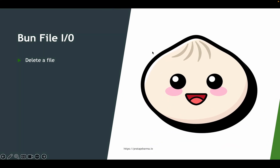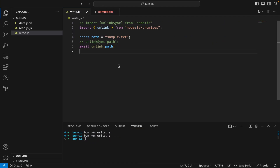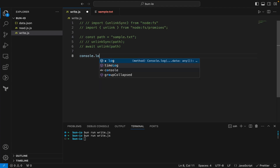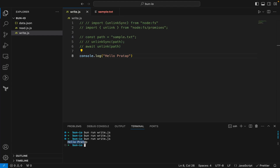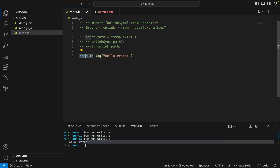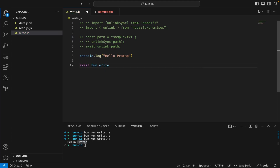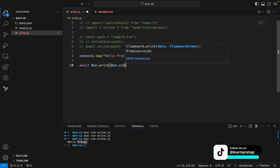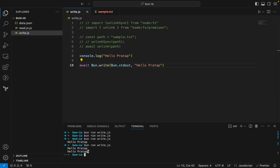The next topic is writing to standard output. When we say standard out, we mean the console. If we say console.log('hello pratap') and run the code, that is standard out. console.log is one of the ways to write to standard output, and it automatically appends a new line to the end of the text. For advanced use cases, Bun exposes standard output as a Bun file via the bun.stdout property.